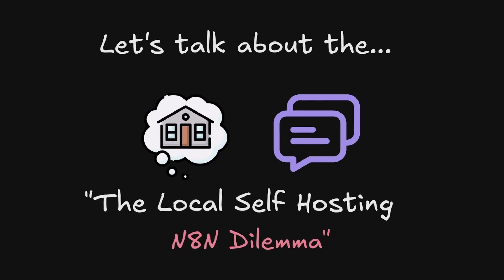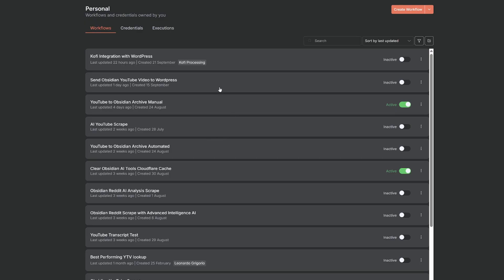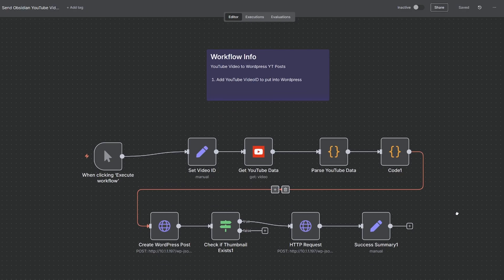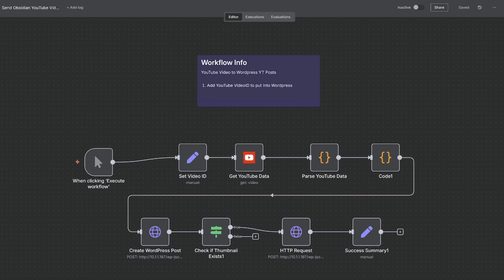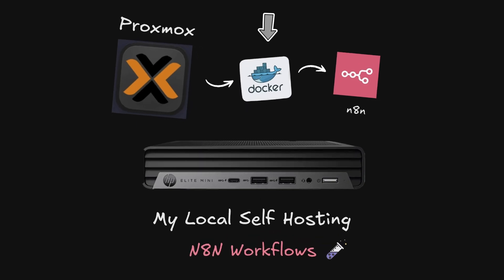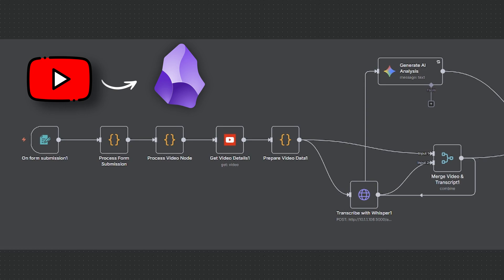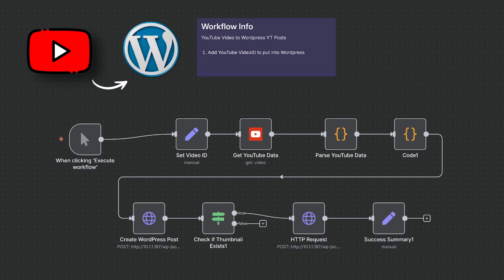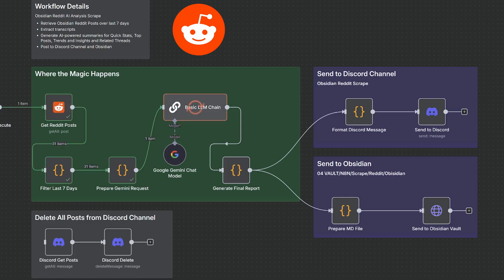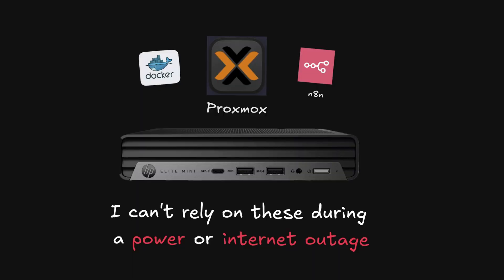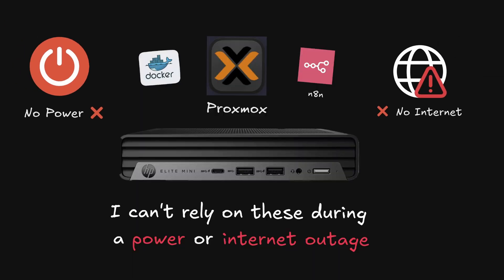Let's talk about the self-hosting N8n dilemma. I'm running dozens of powerful N8n automations locally on a Docker container inside of Proxmox. YouTube to Obsidian, YouTube to WordPress, Reddit analysis scraping, automations for my daily work. I can't rely on these during a power or internet outage.